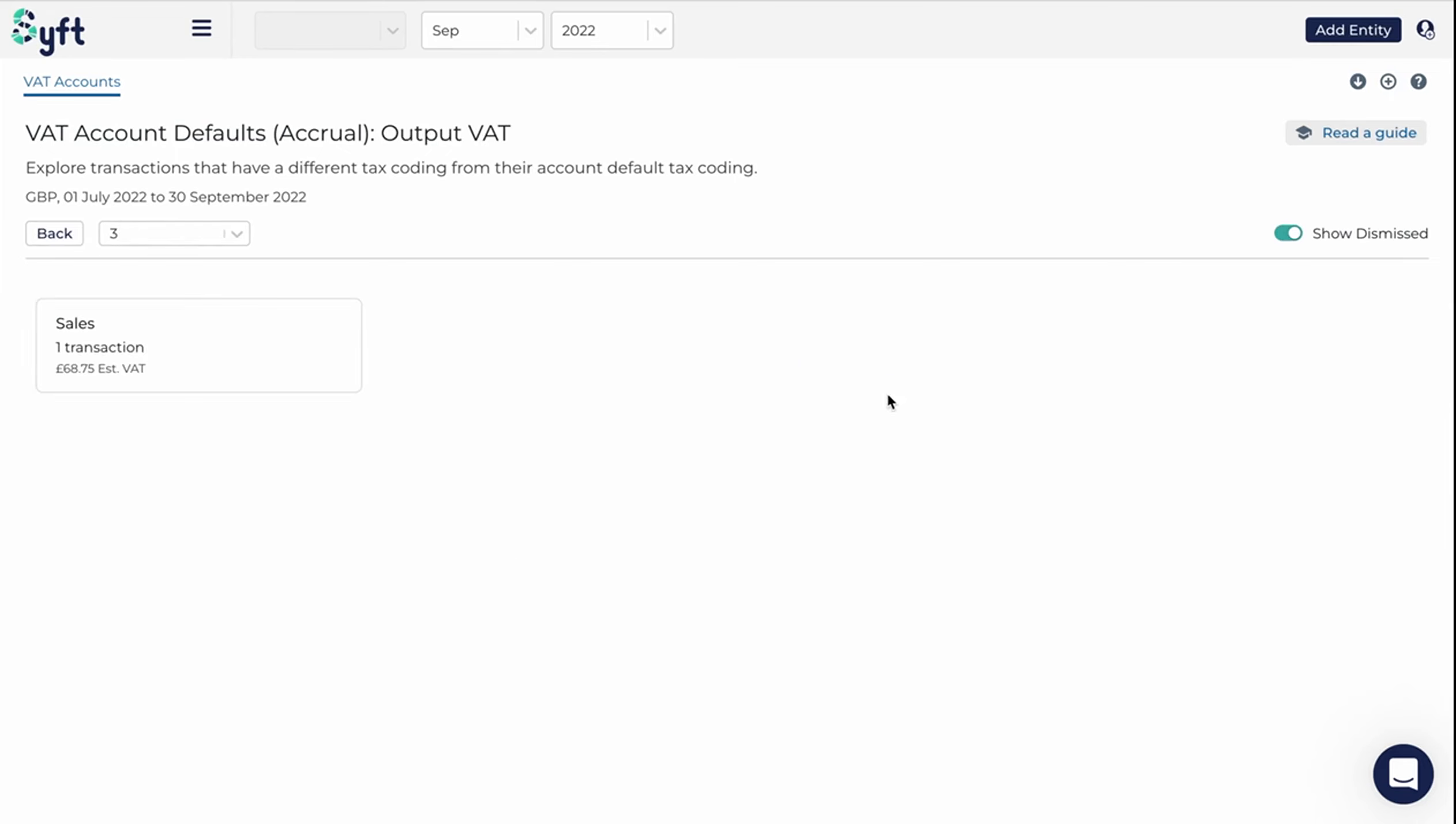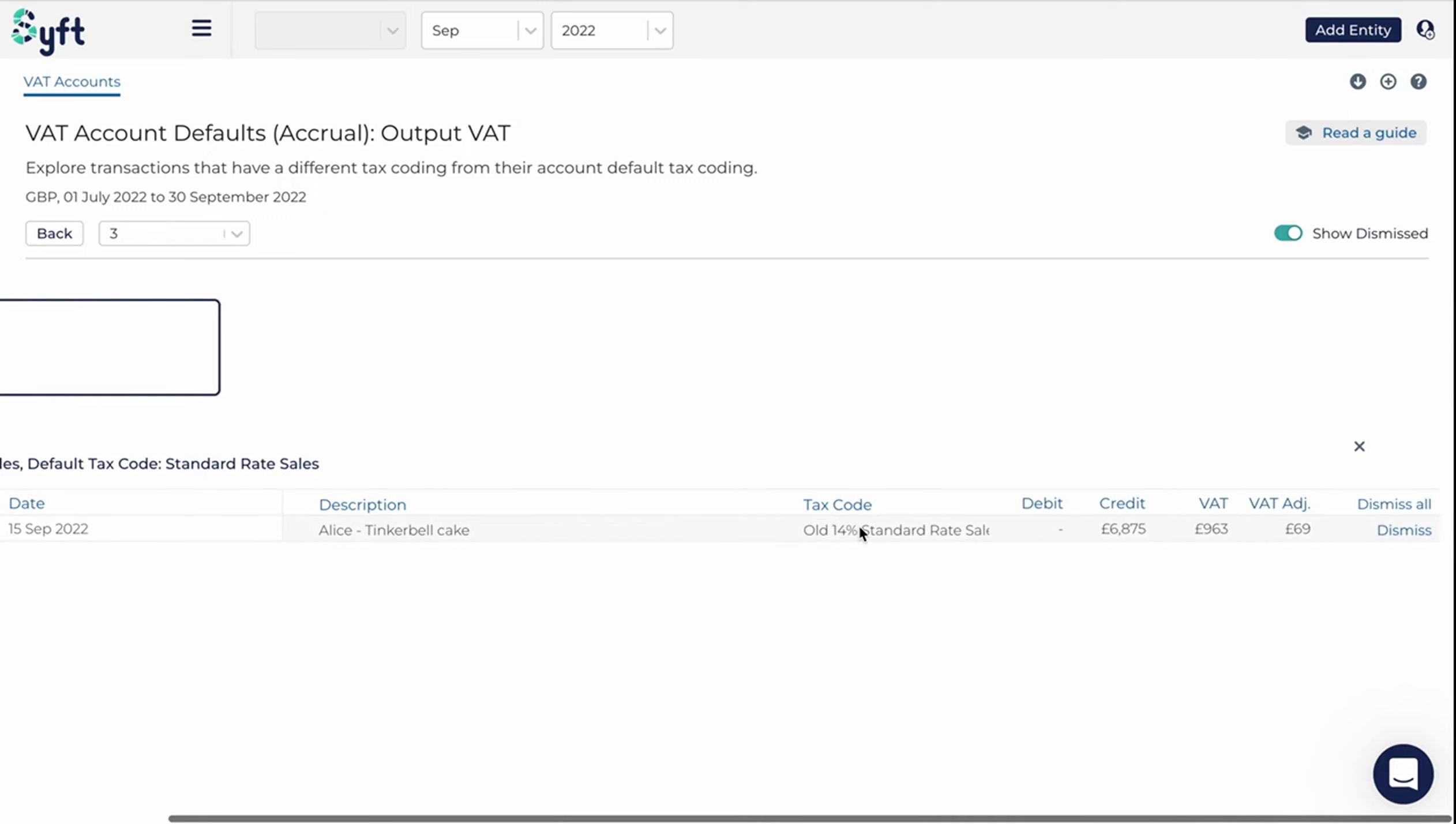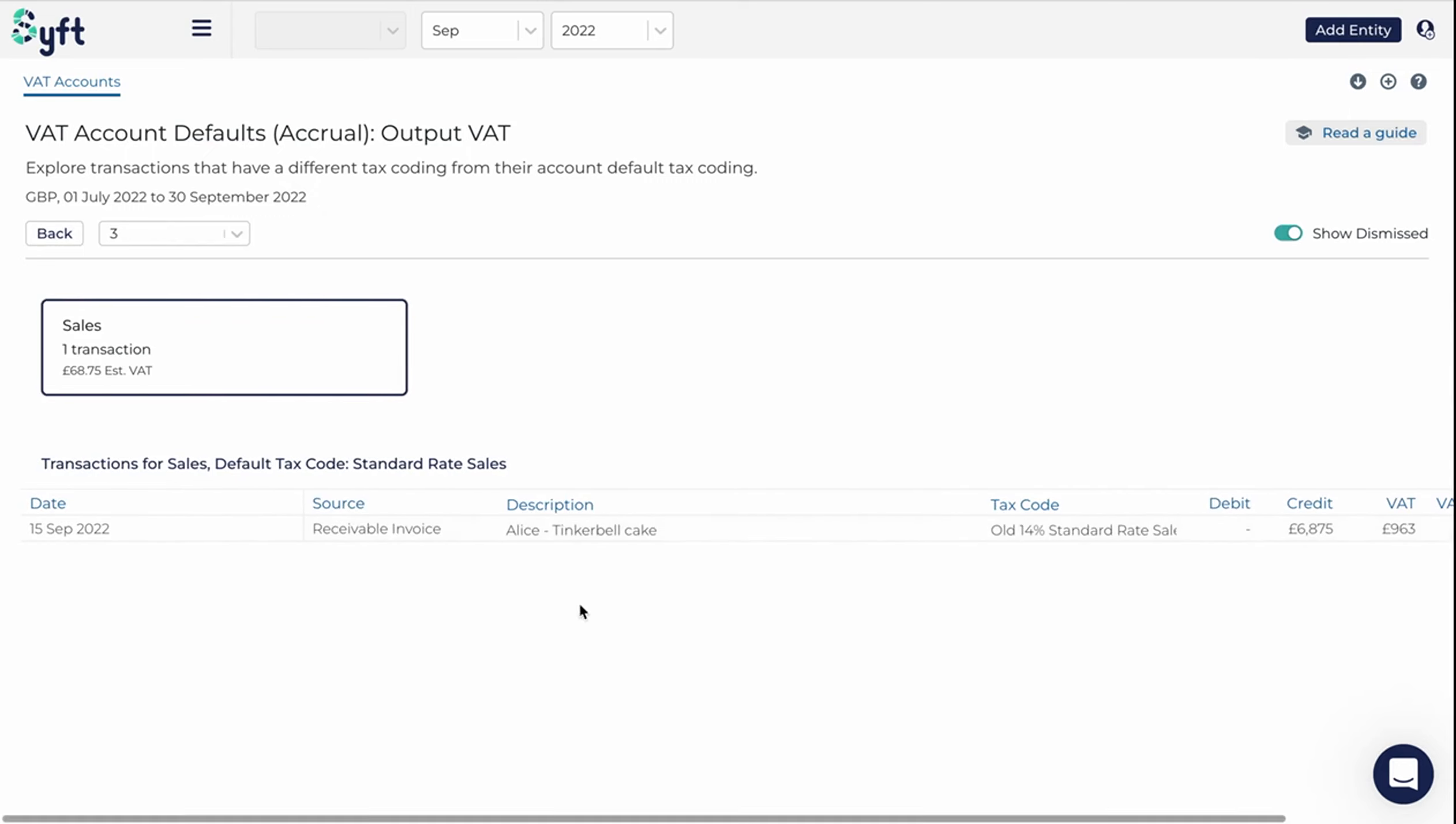You can do the same with output VAT, and again, you can click on it and go and investigate what the issue is at a transaction level.